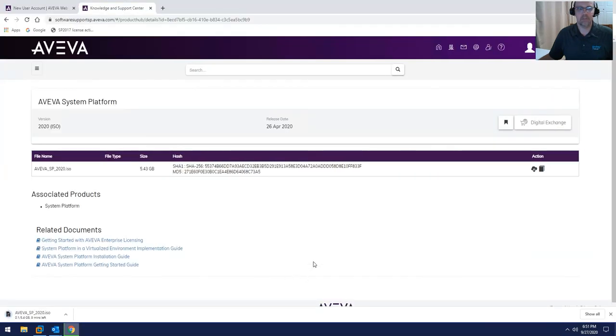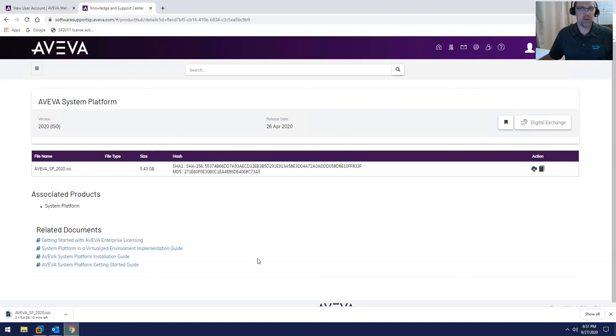And there we go. Once this is downloaded, and since it's an ISO, I can go ahead and mount it and then run setup from there to install my Aviva 2020 software.